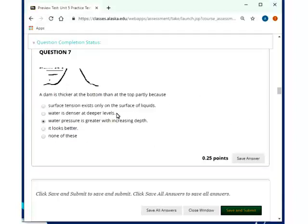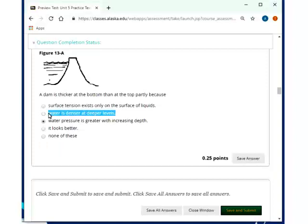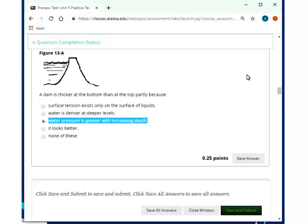Somebody could say, oh, you know, water is denser at deeper levels. It is, but very, very slightly. We're talking about fractions of a percent. Well, depth. You know, you go to twice the depth, and you have twice the hydrostatic pressure.